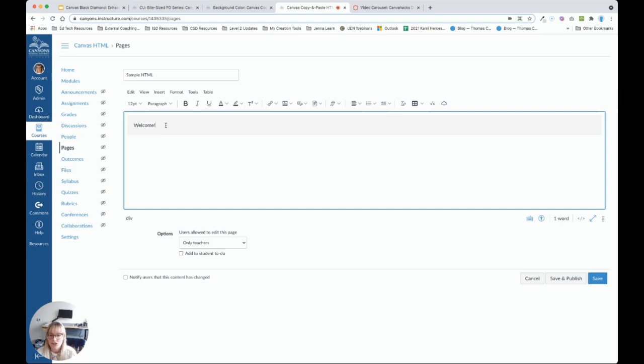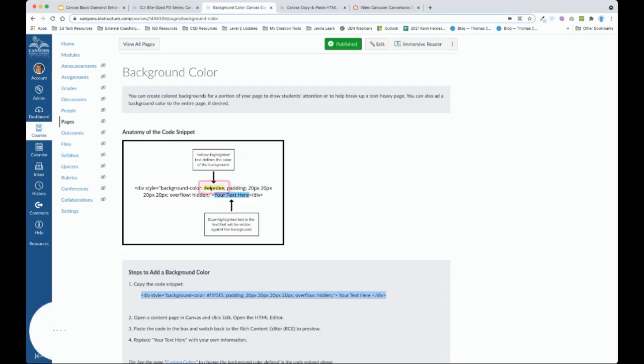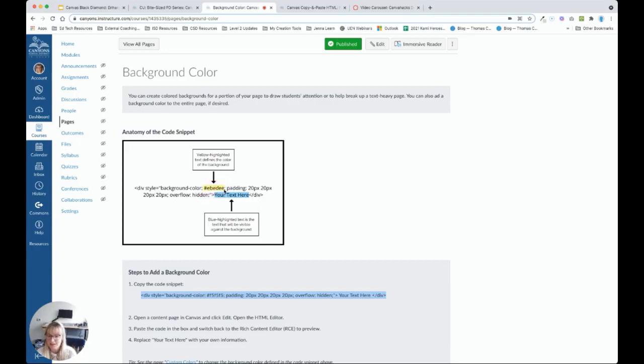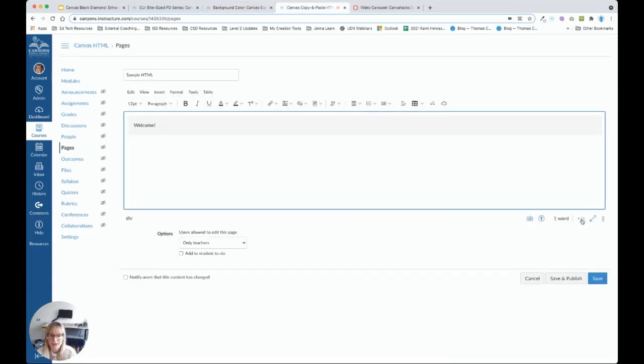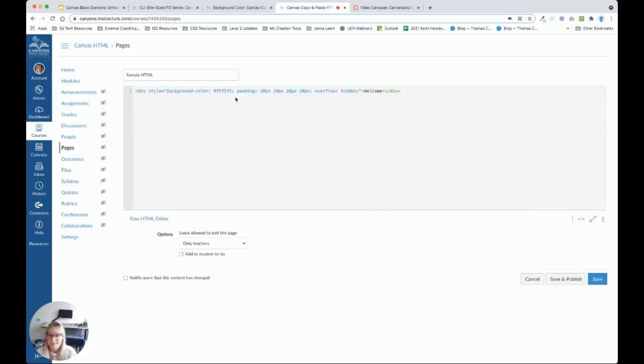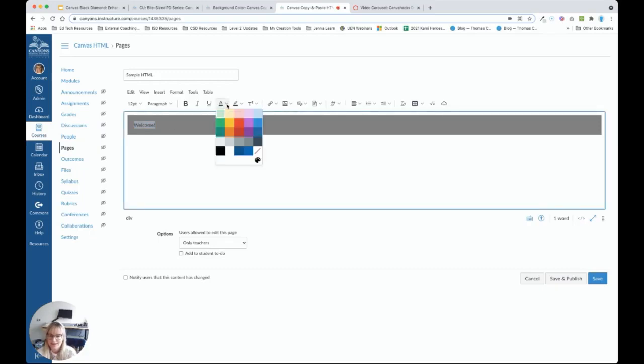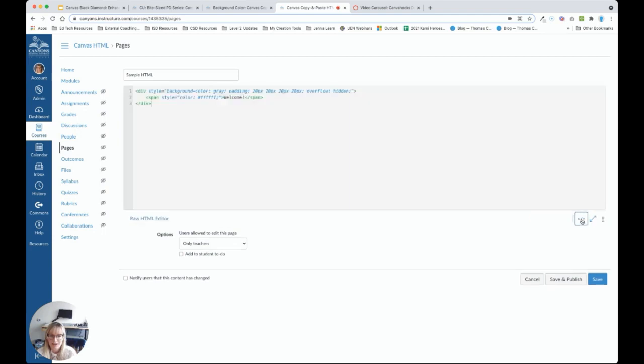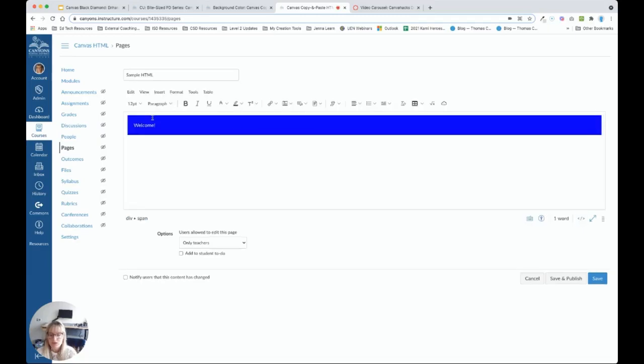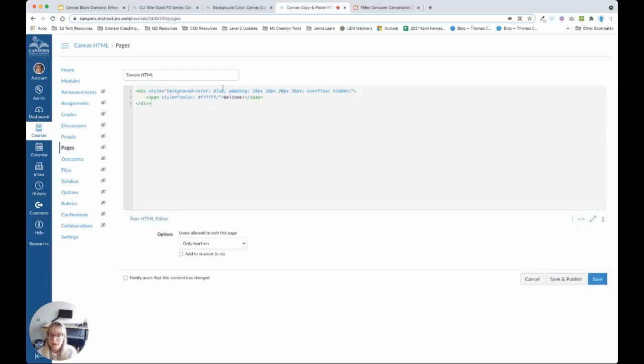Now, if you would like to change the color of the background, we can find that here. Notice it says background color, and then we have the specific color we'd like to use. This is called a hex color code, and there is a page on customizing colors within this course to learn more about hex color codes. We can also go to the HTML editor. And if you don't know any hex color codes yet, you can simply type in a common color.